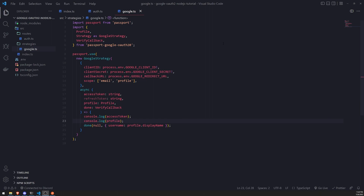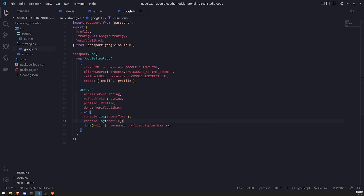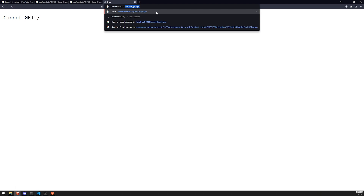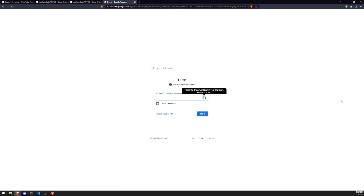Make sure the Client ID matches, the Client Secret matches, and make sure the Redirect URL matches — this is very important, because mismatching Redirect URLs will cause issues. Once you've started up the application and the server is up and running, go over to localhost port 2001 slash API slash auth slash Google. This will redirect you to the sign-in with Google page, and go ahead and select your account and enter your password.